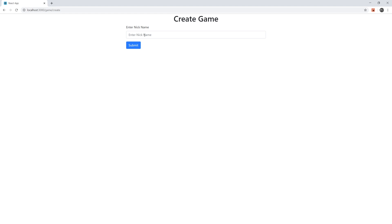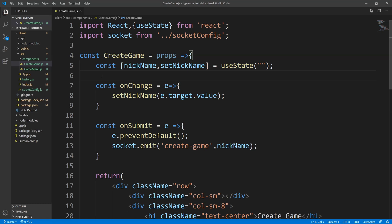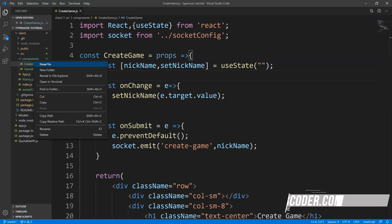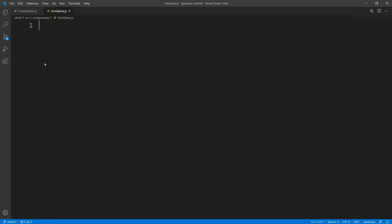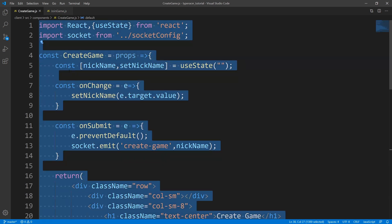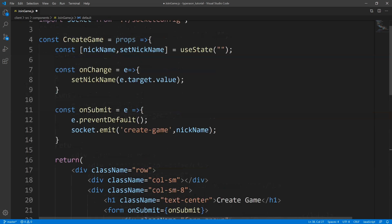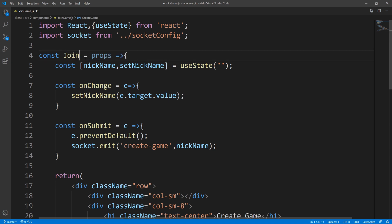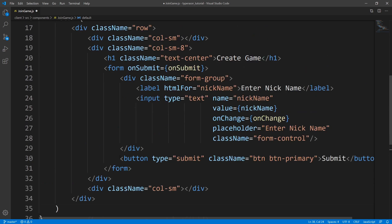That extra field we want is the actual game ID of the game that we want to join. So let's get rid of that, open the package explorer, and create a new component. We'll right-click, create a new file, and call this the join game component. Then we'll copy all the existing code, rename it, and paste that — making it a join game.